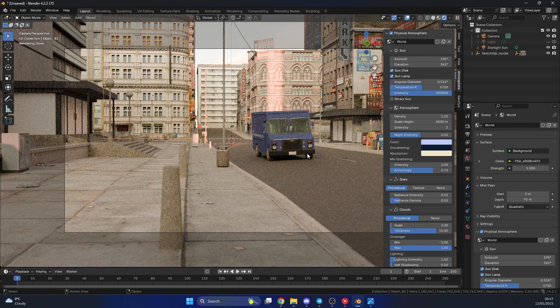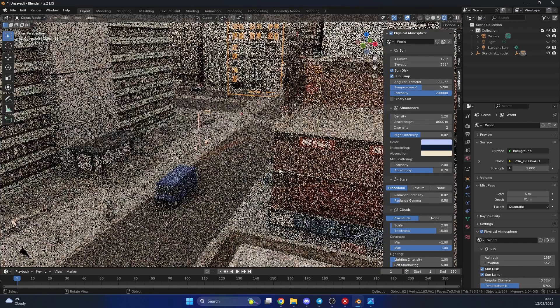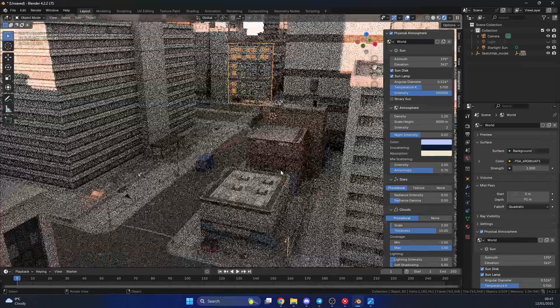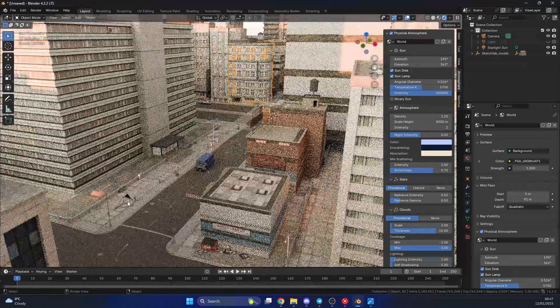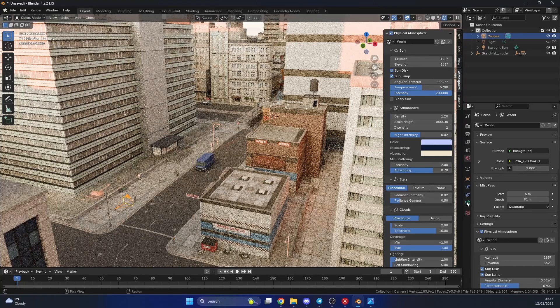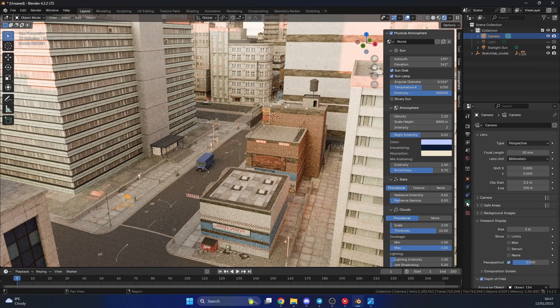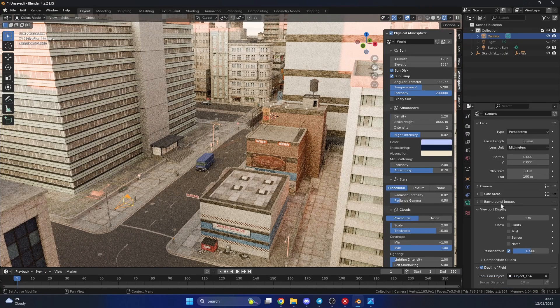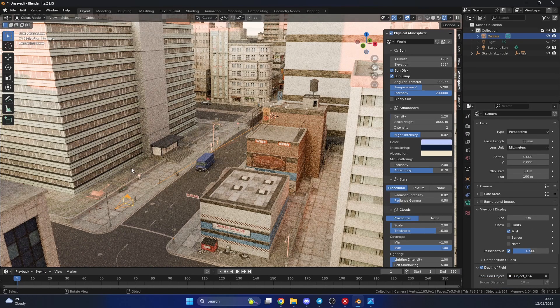And we can actually visualize this, we can enable a nice little tool. So if I select my camera, go to the Data Properties of the camera, you can see here, Viewport Display, Mist. We can enable this.